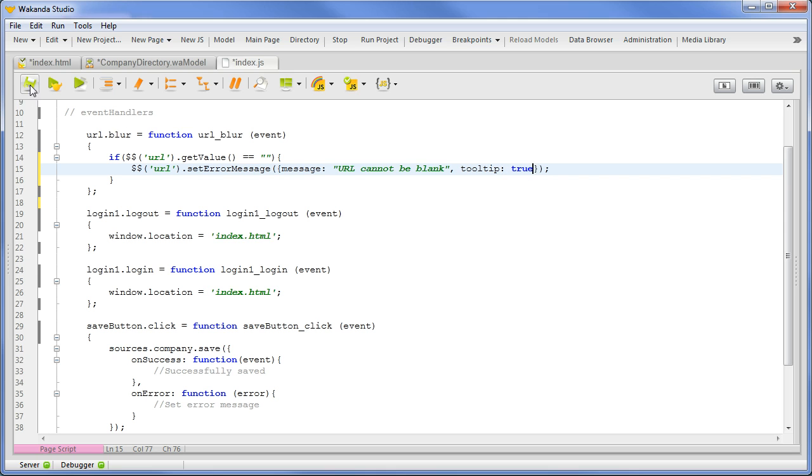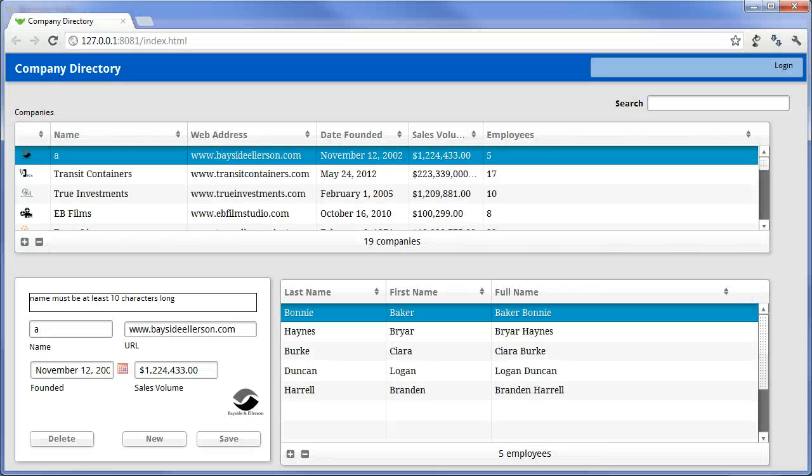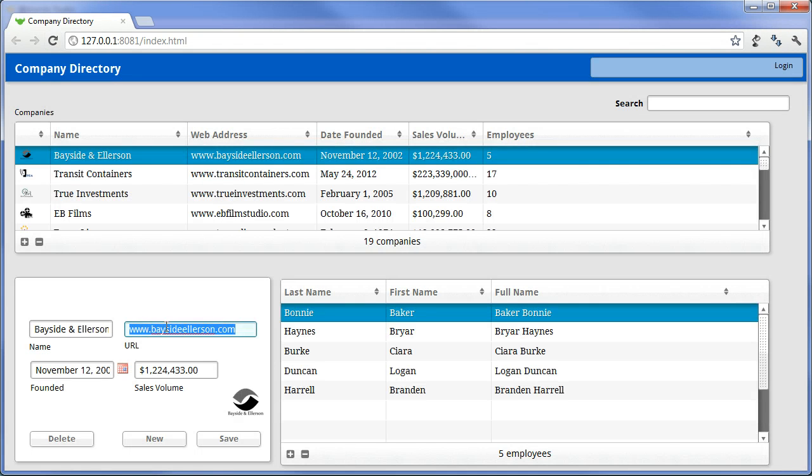In the browser, when we attempt a blank URL, the error message is displayed with our specific wording.